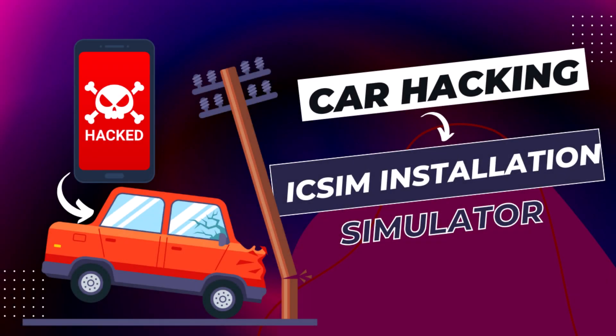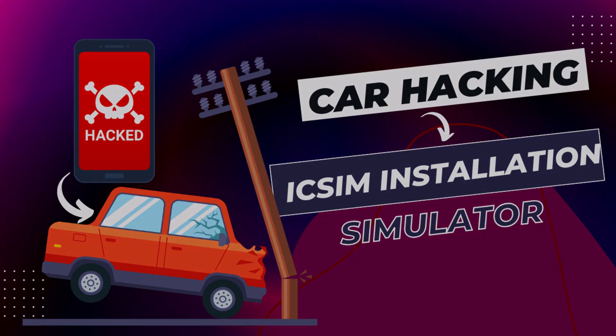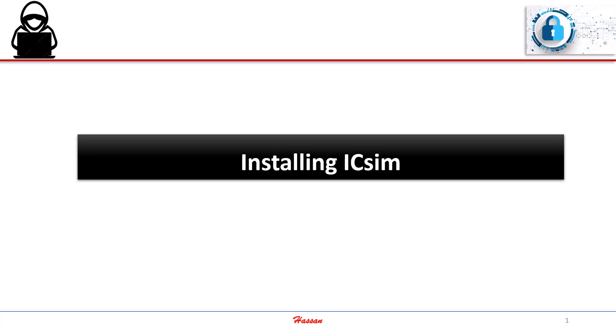In this video, we're going to see how we can install the IC Sim Simulator on Kali Linux.